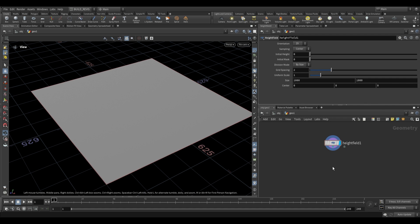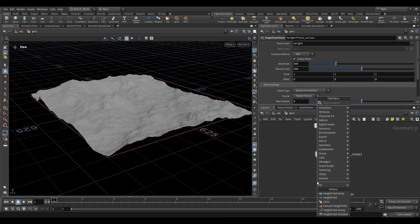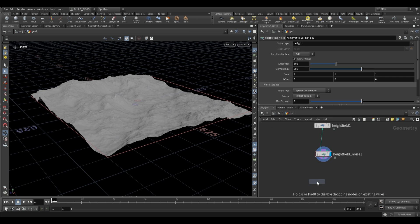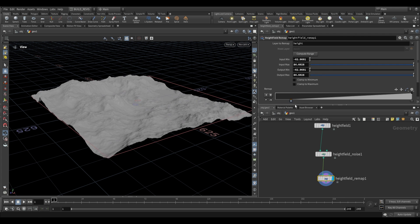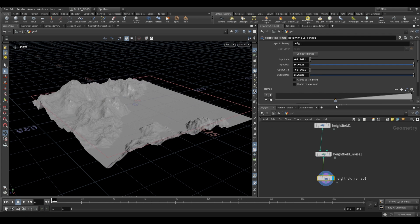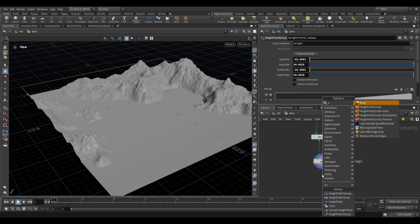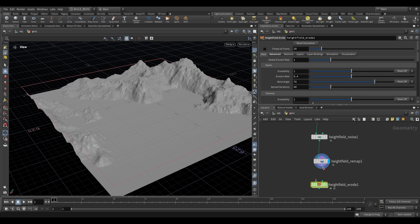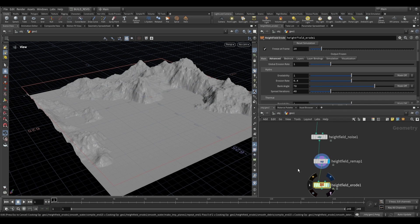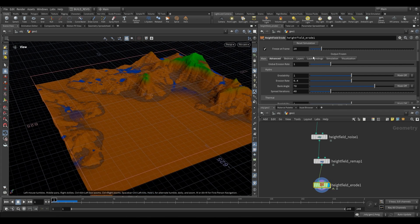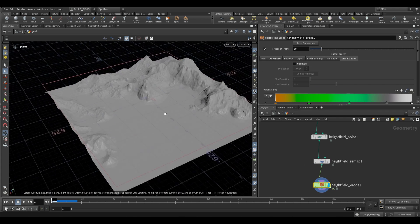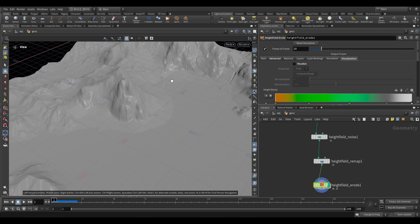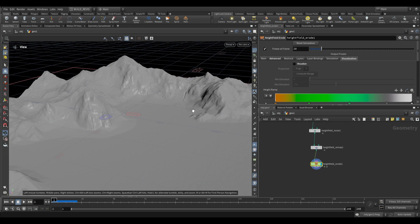I need a little detail in our terrain. I'll use a height field noise, then a height field remap to change the input ranges by computing range and dragging up to give us some flat areas. Then a height field erode node, frozen at frame 20 with default settings. Once calculated, disable visualize so we have a fairly basic terrain to work with.